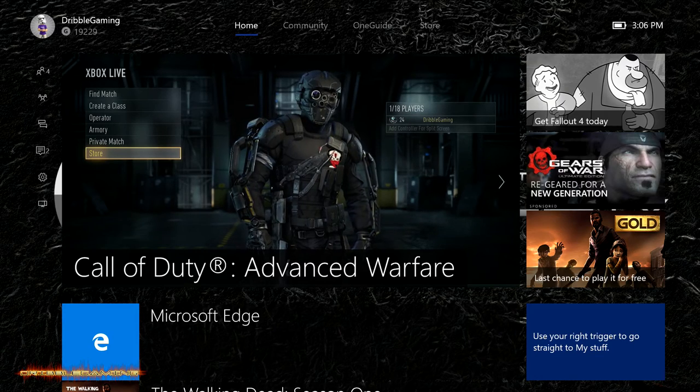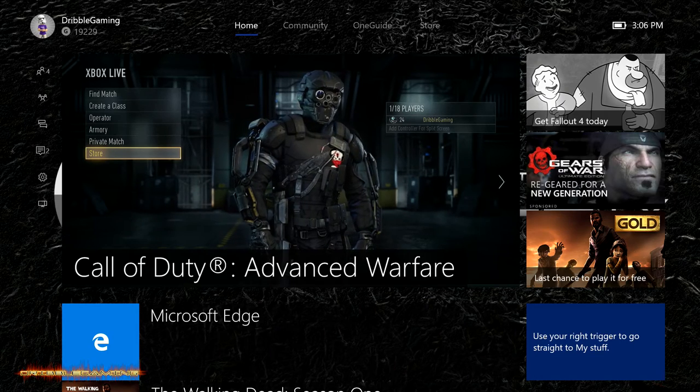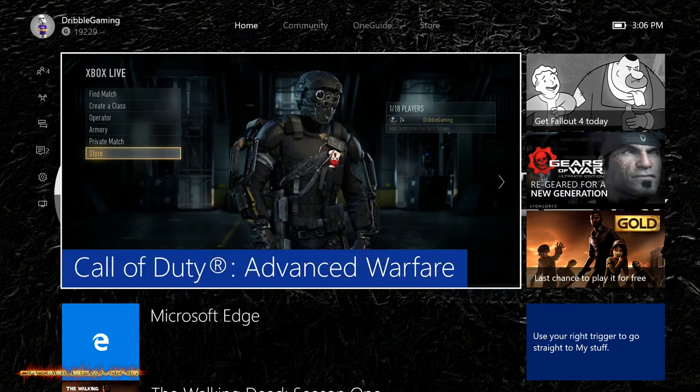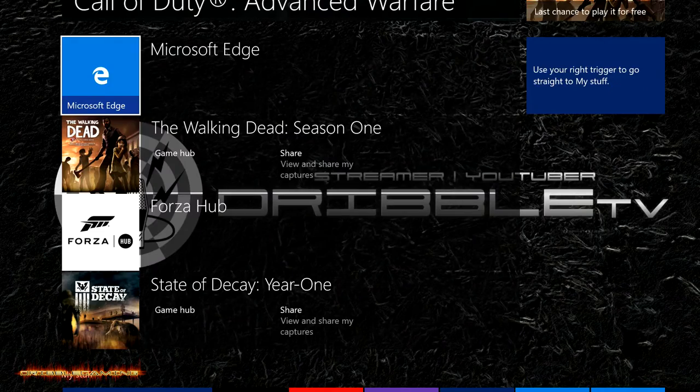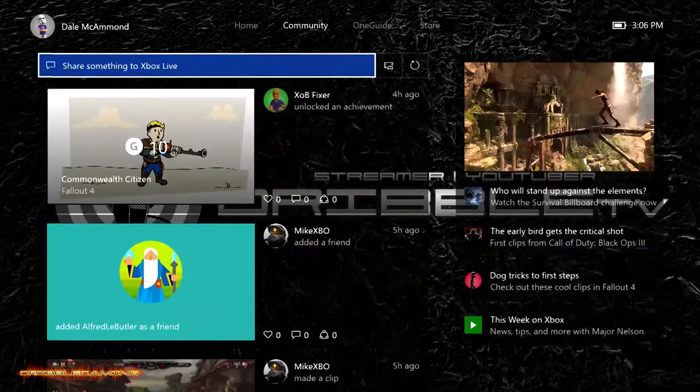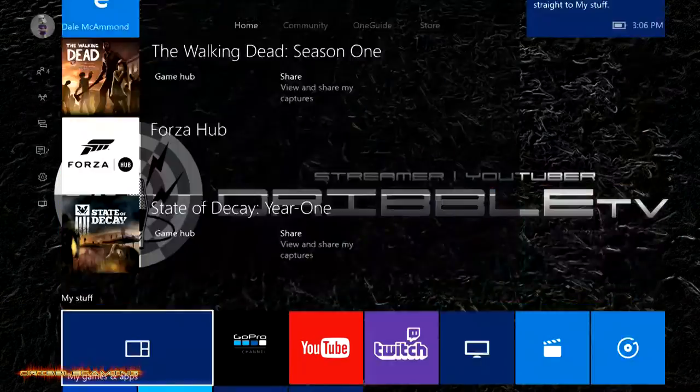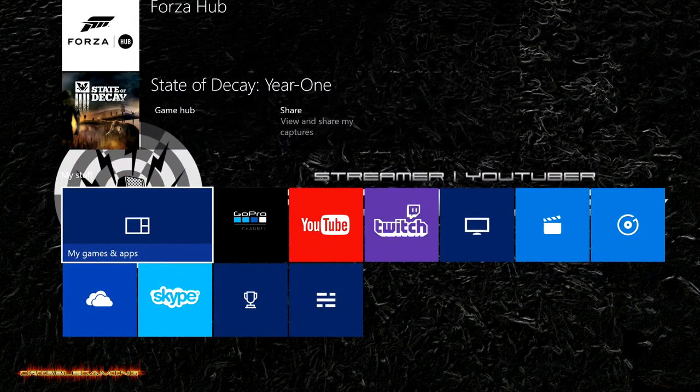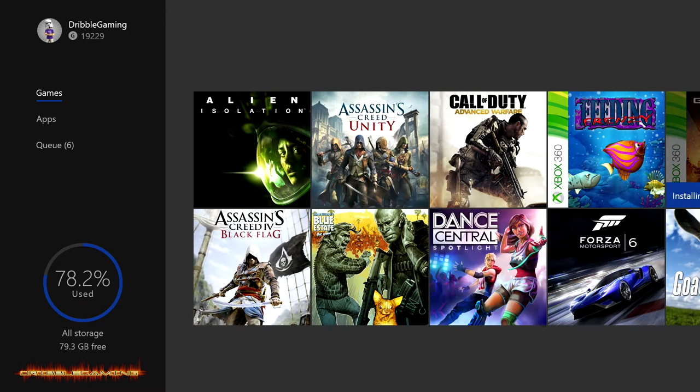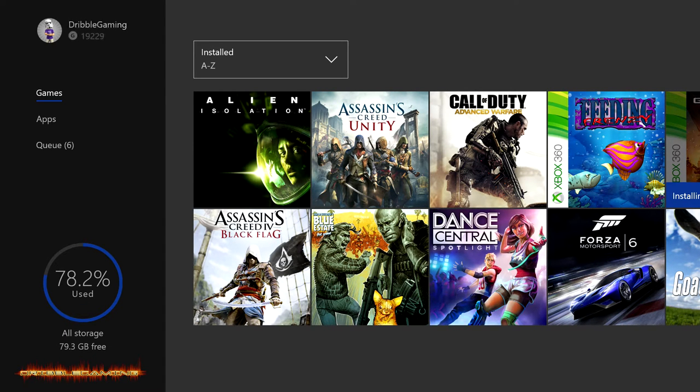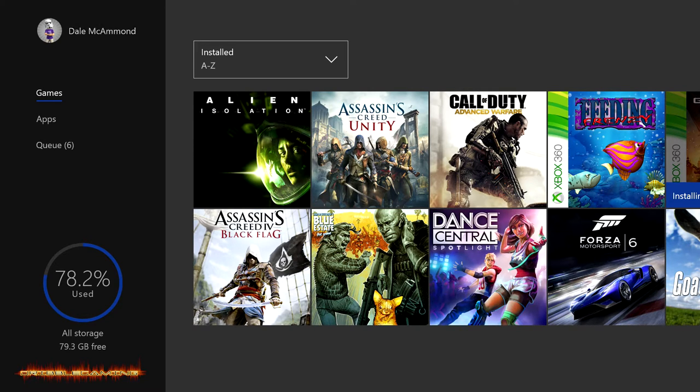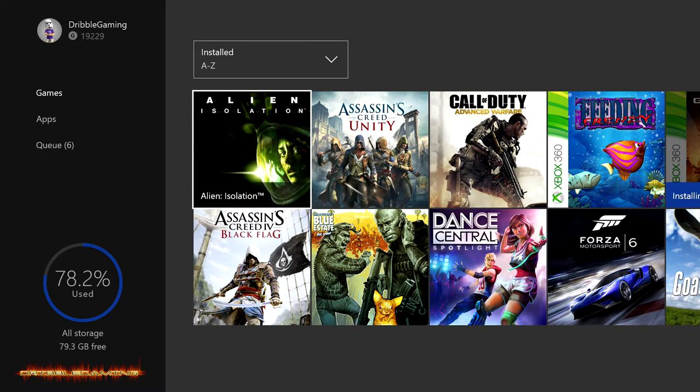It took me a while to figure it out so I could do this video but I have. Got to go to my games and apps. One game I was excited to look forward to was a free copy of Dirt 3 since that is on the 360 and now we will be able to play it on the Xbox One.